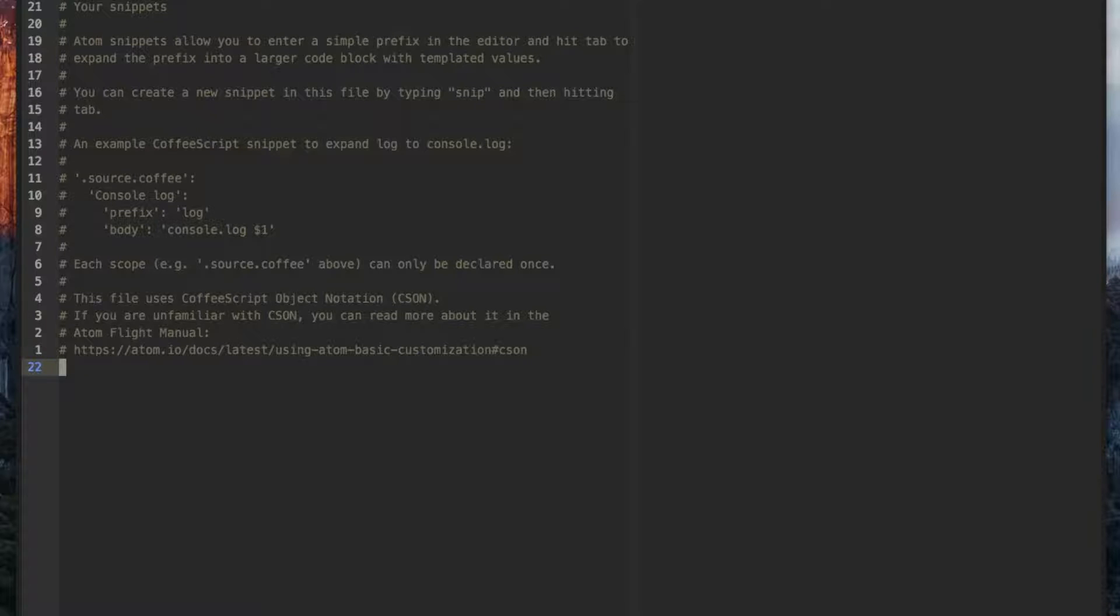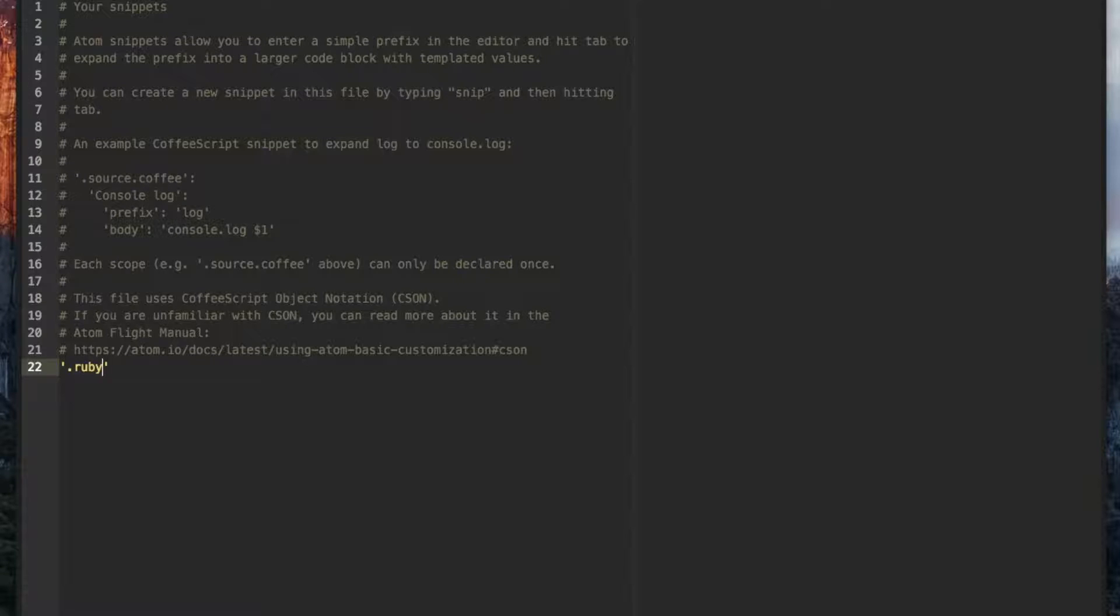Snippets are written in CSON notation which is very similar to JSON. If you know JSON you shouldn't have trouble picking up CSON.